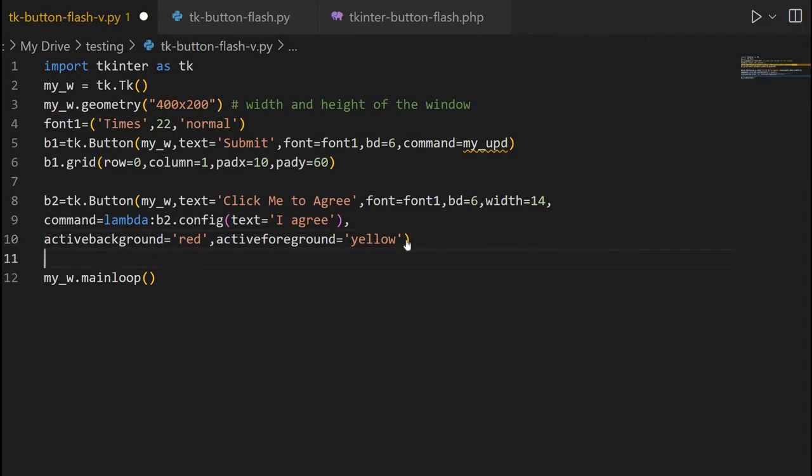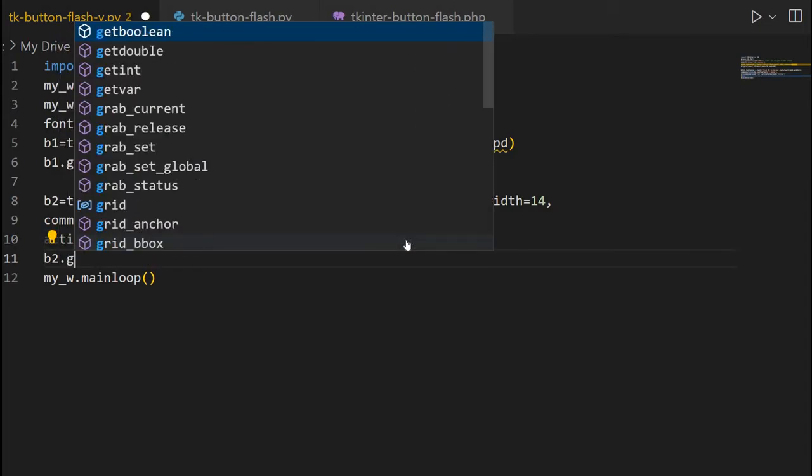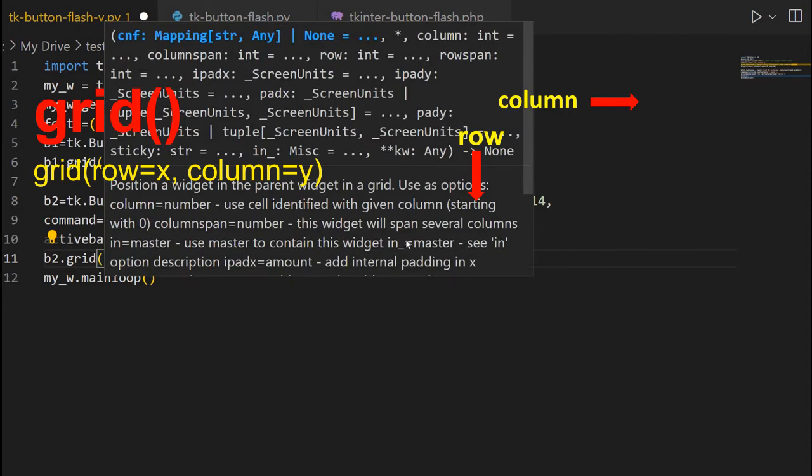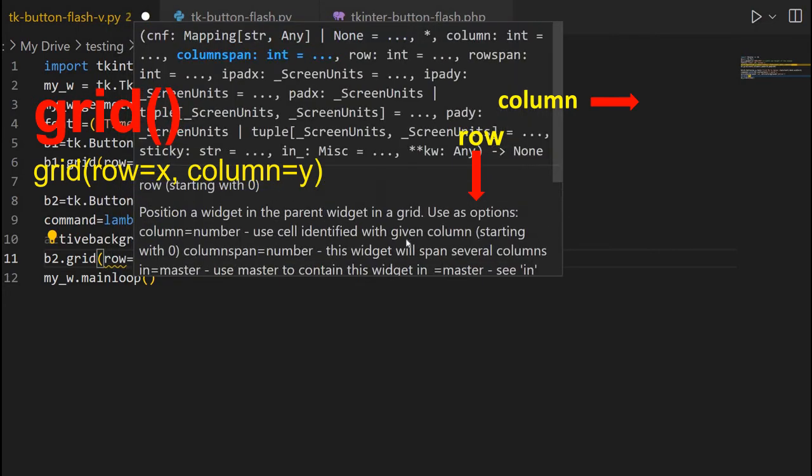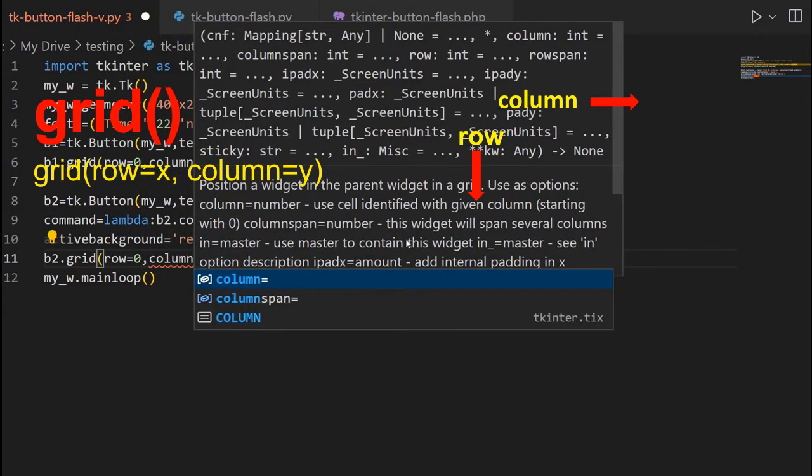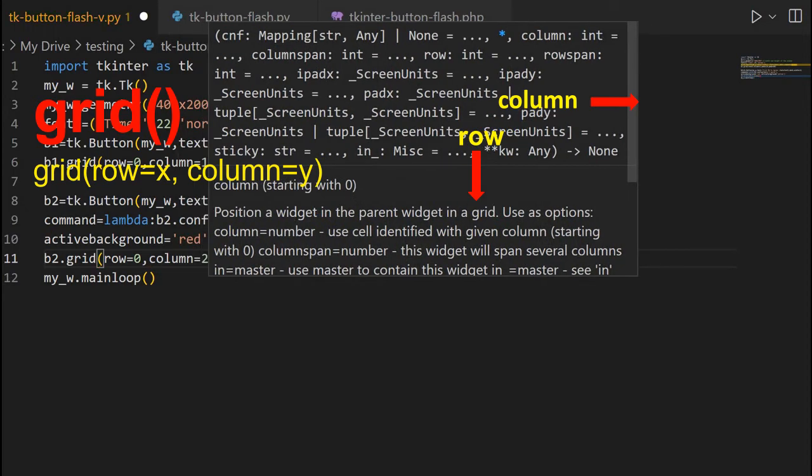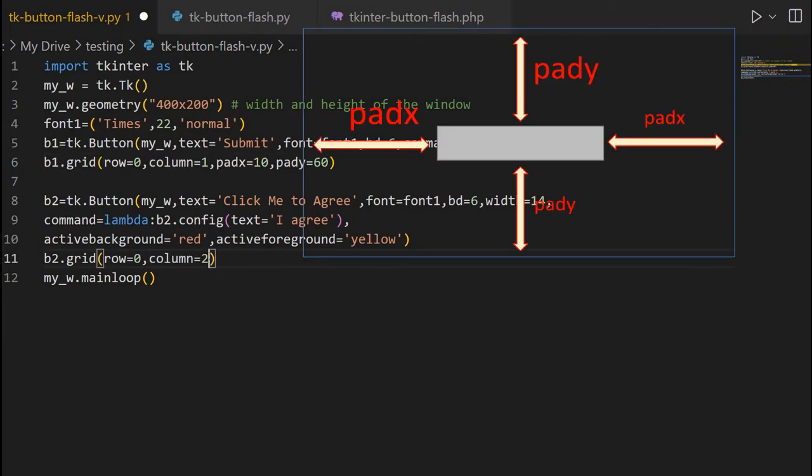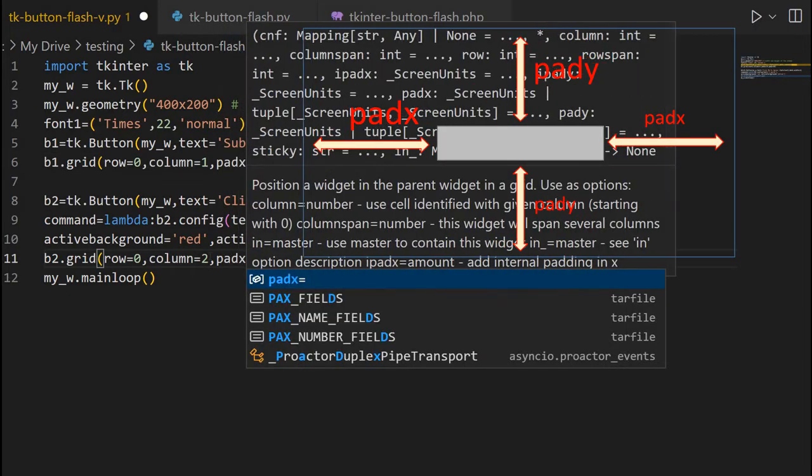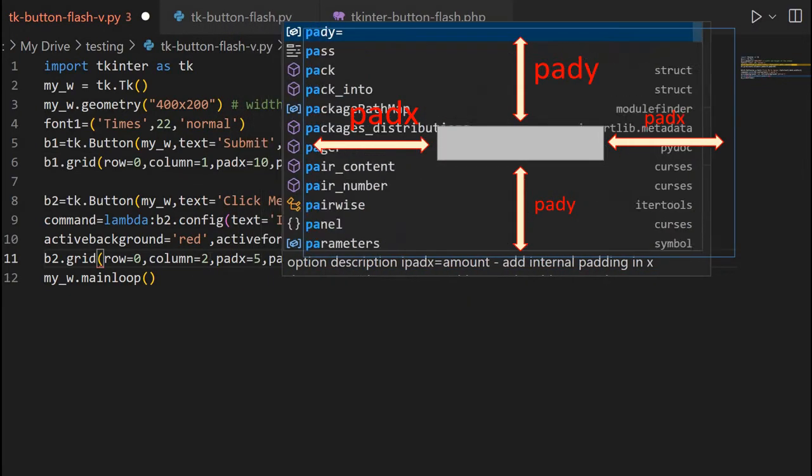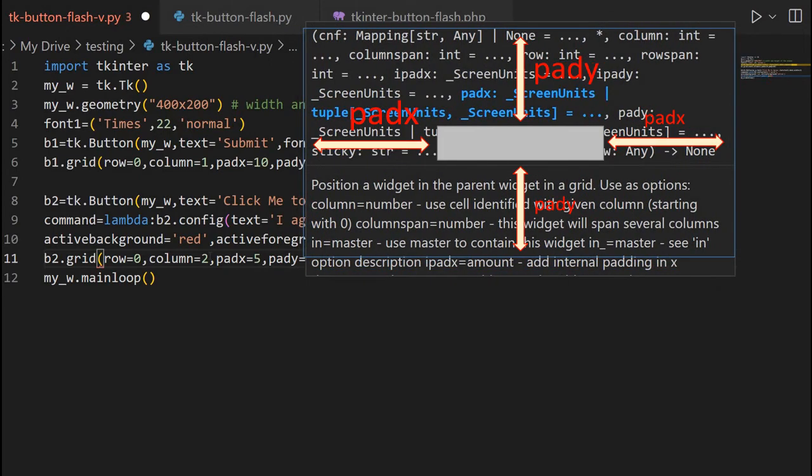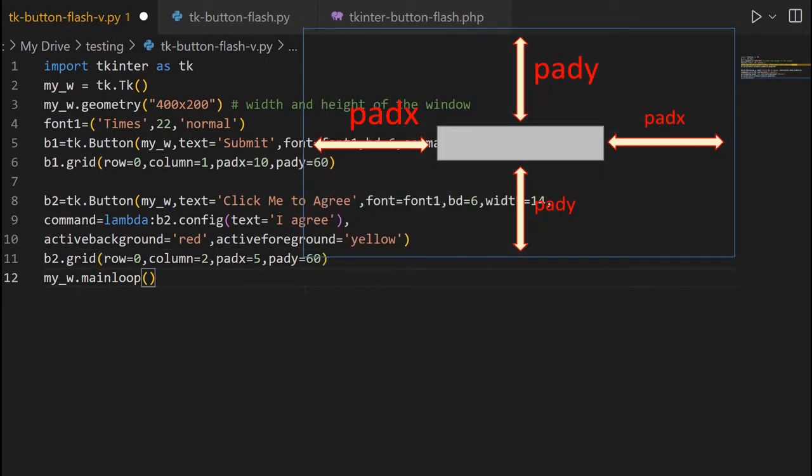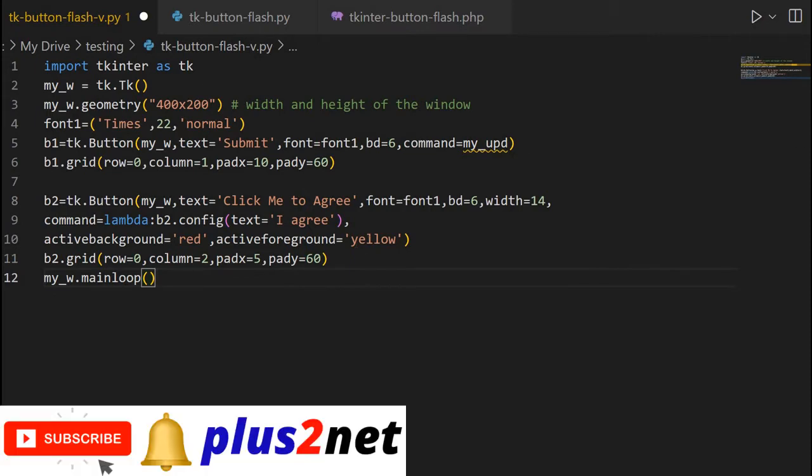Now, let me place it on a grid also. Otherwise, it won't be visible. I have to grid. Now, row equal to 0 and column. Column equal to I am giving here 2, because first button here column is 1. So, right of it column 2. Now, padx equal to 5 and pady equal to 60. So, I am maintaining a little gap from the left and from the top edge. So, this is what now let me, b2 button is placed.